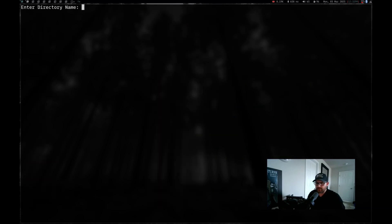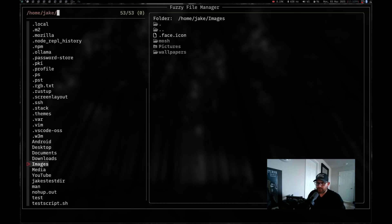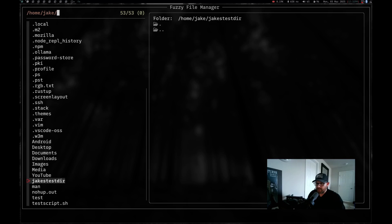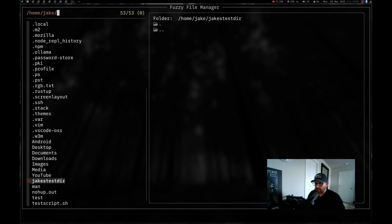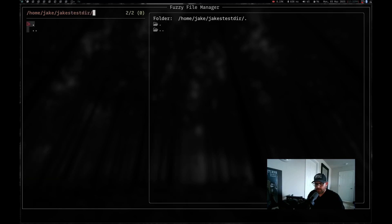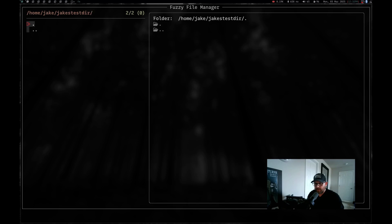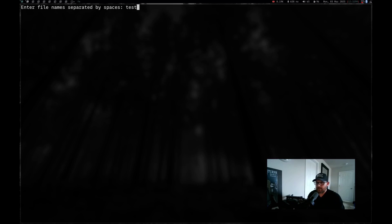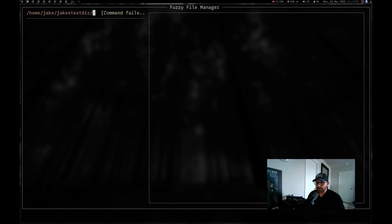So let's go ahead and do control D again and do Jake's test dir and hit enter. And you can see there we are back again. I can navigate up into that and there's nothing here. So now if I do control F, I can enter file names. I can do one file, two file, three files. They just have to be separated by spaces. So let's do test and hit enter.